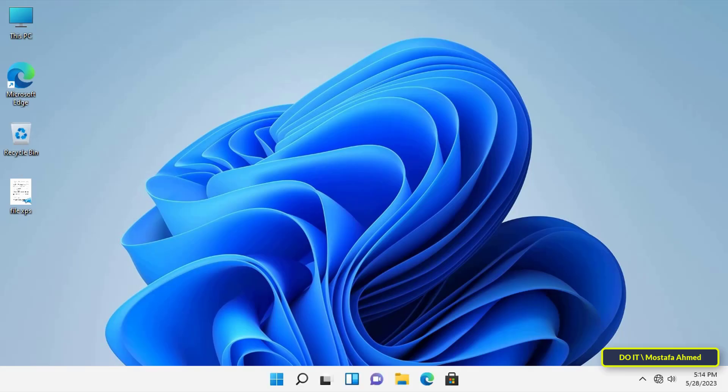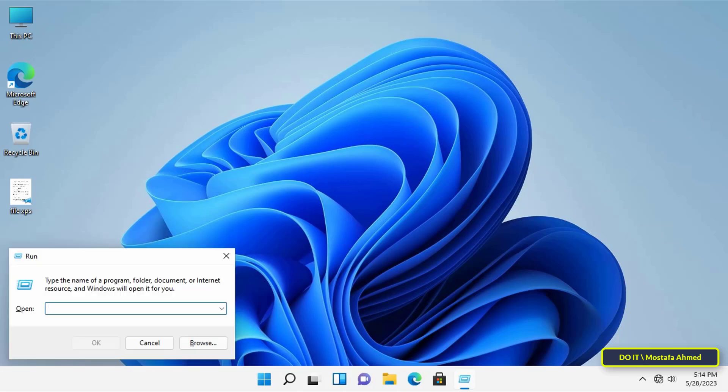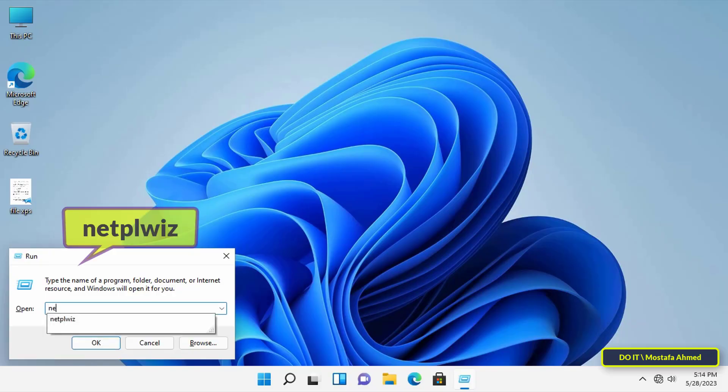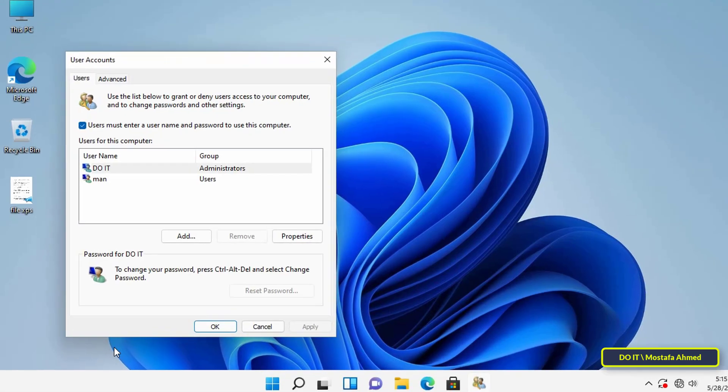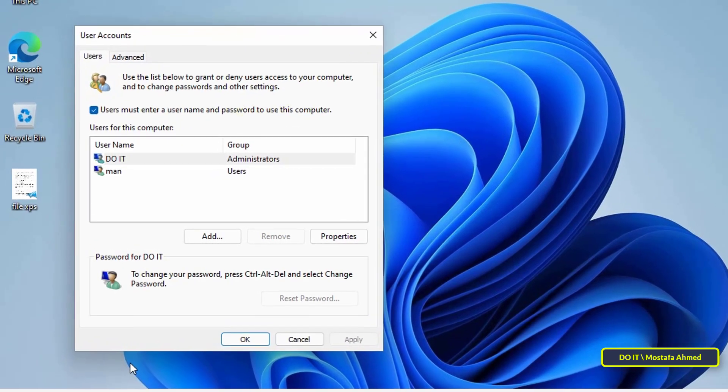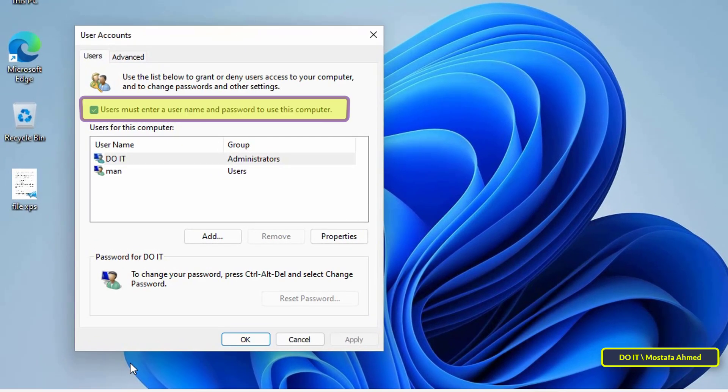Then open the Run box and type the netplwiz command that appears in front of you on the screen, and click the OK button. This will open the User Accounts window, and you will find the option 'Users must enter a user name and password to use this computer.'